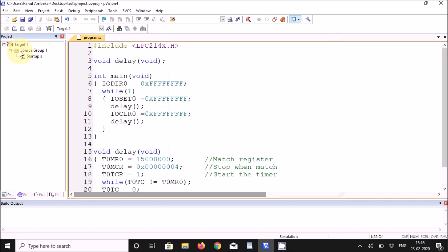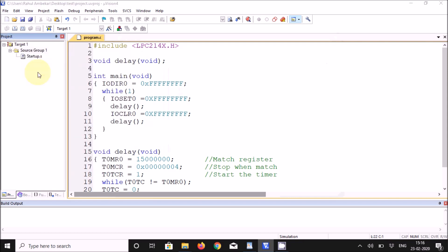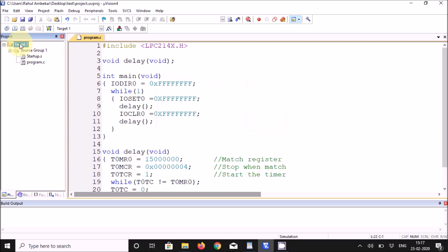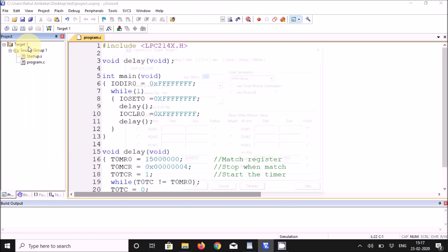Now add this file to the project. Right-click on Source Group, click Add, and close. Go to Target 1, right-click, and choose the first option: Options for Target 1.